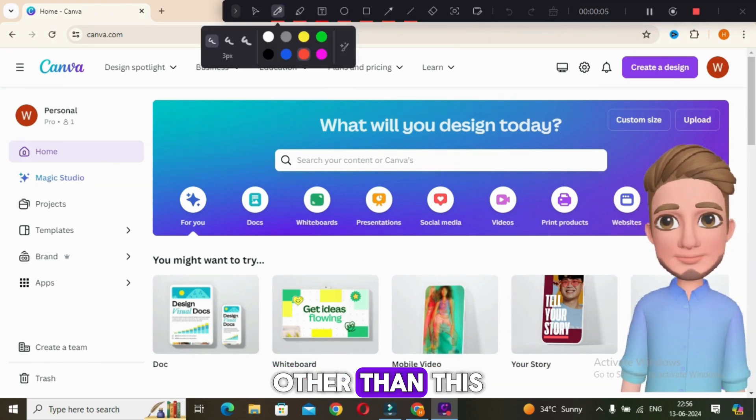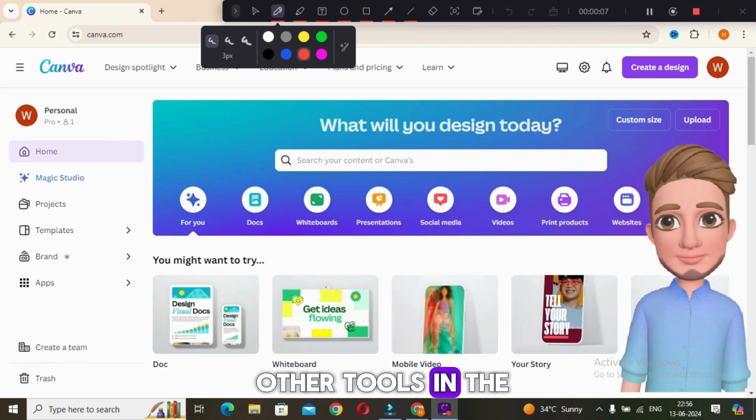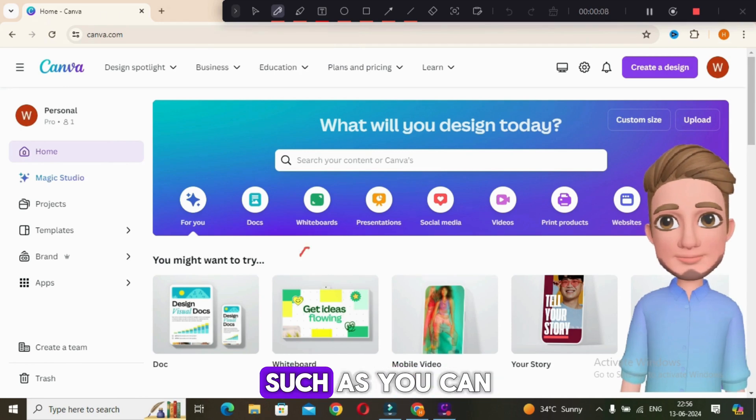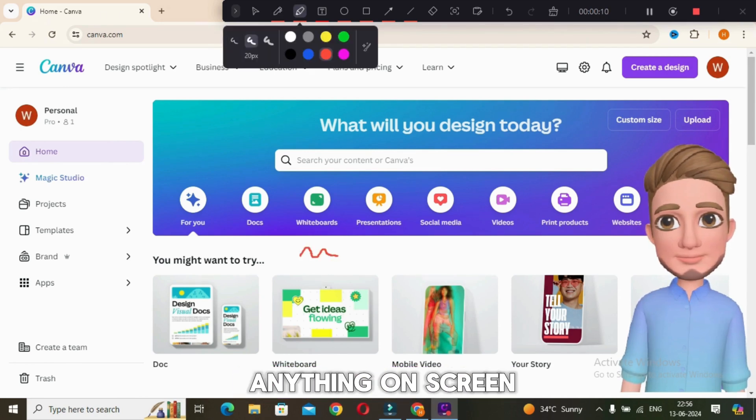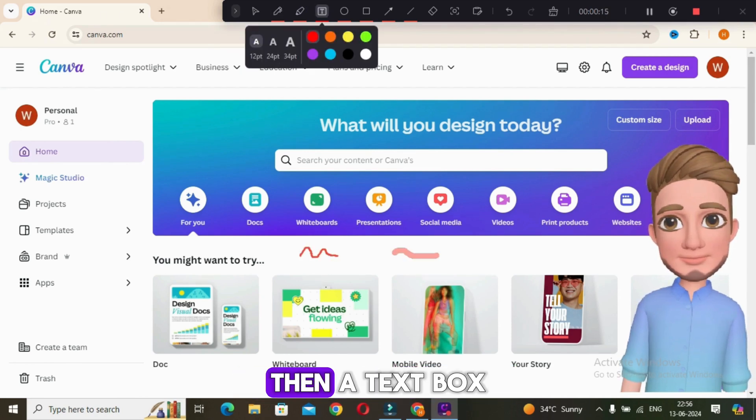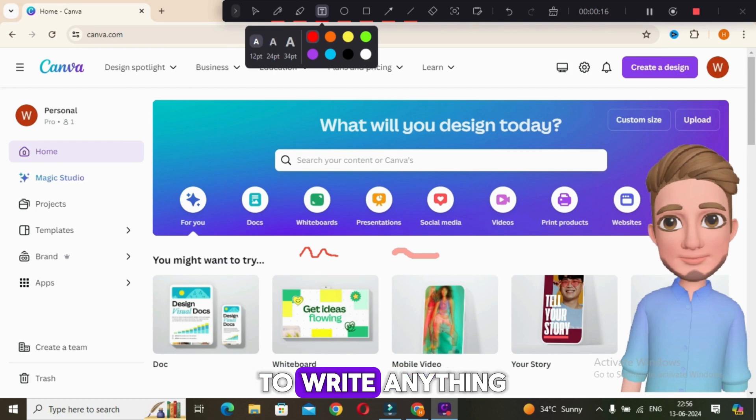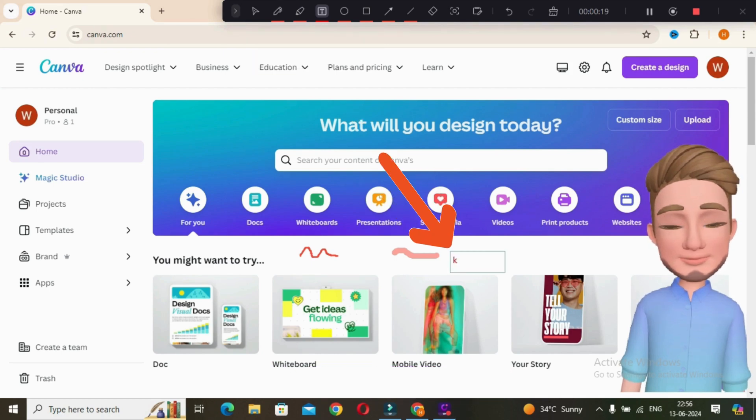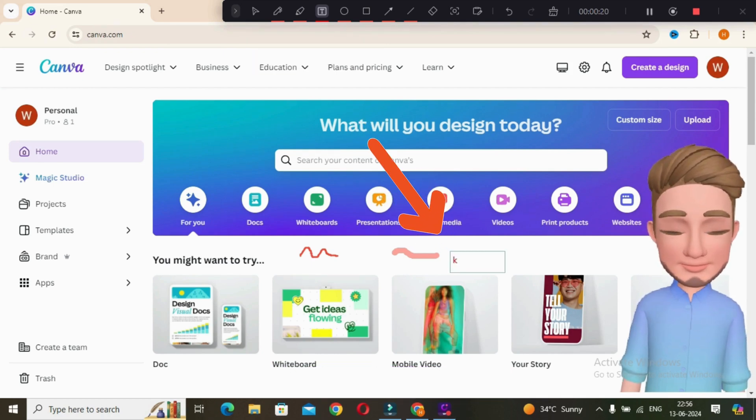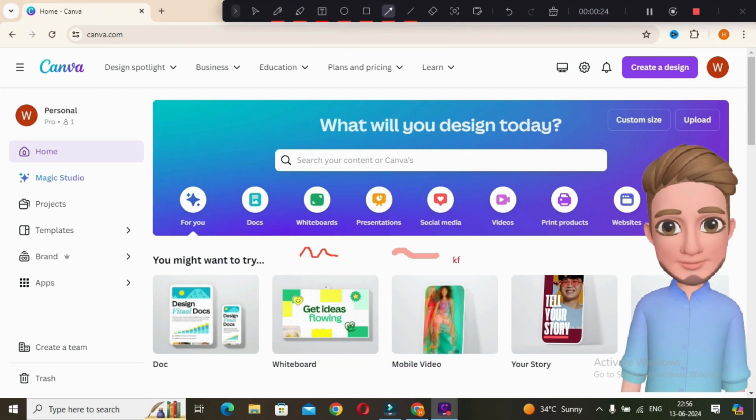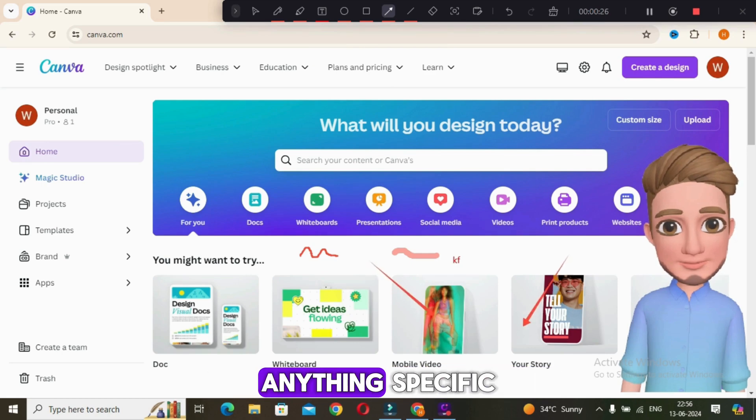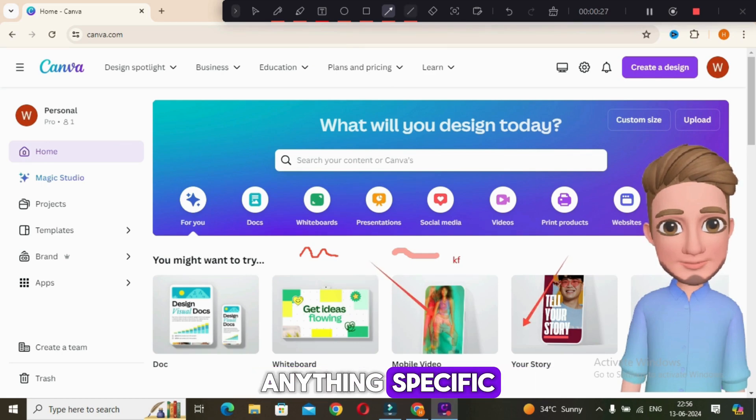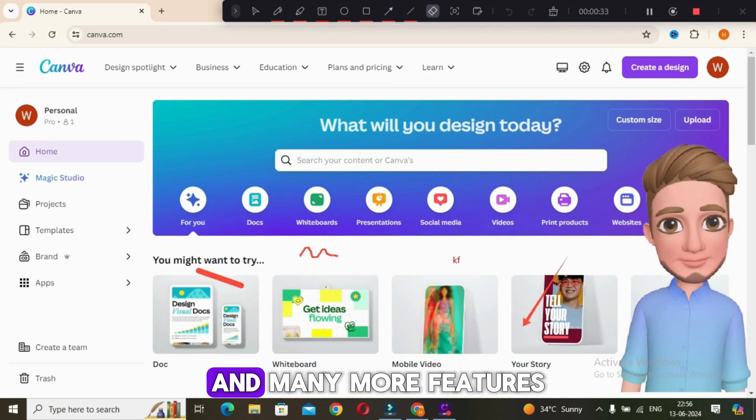Other than this, you will get many other tools in the recording panel such as you can use this pencil tool to draw anything on screen, then a text box to write anything.